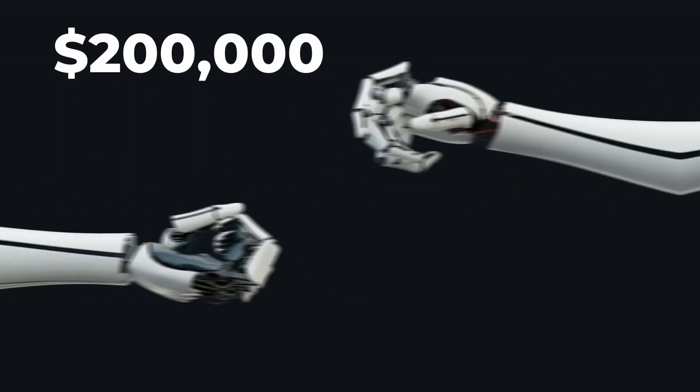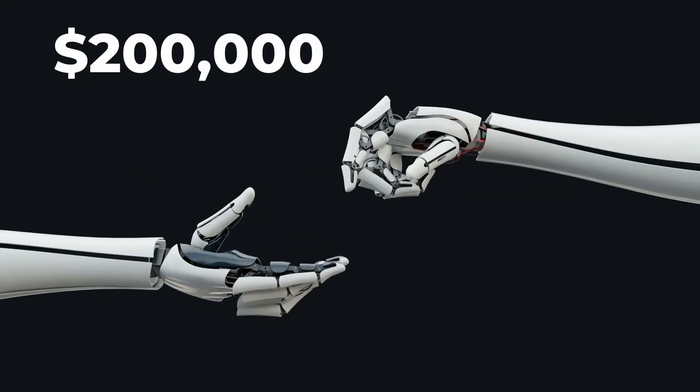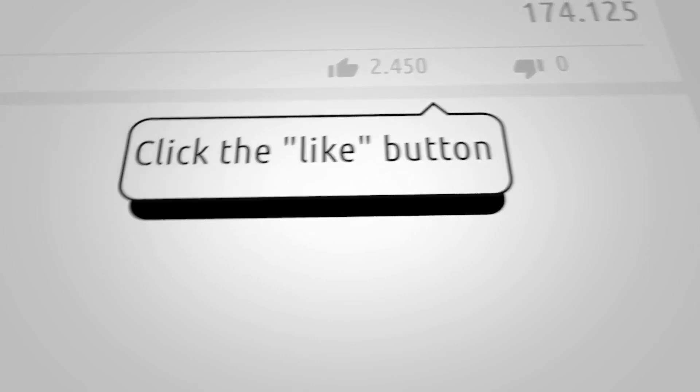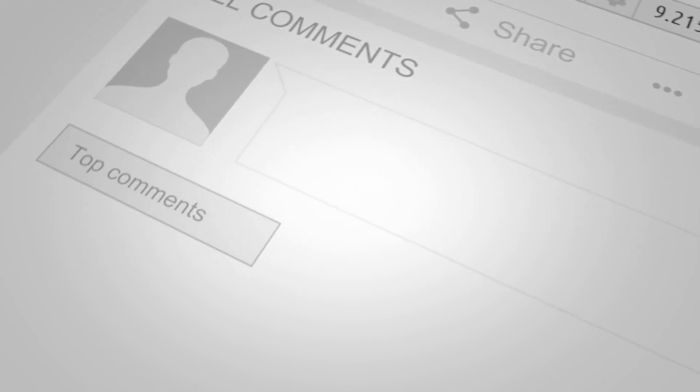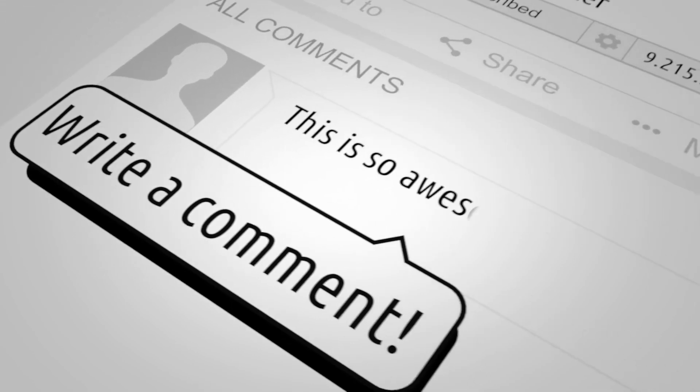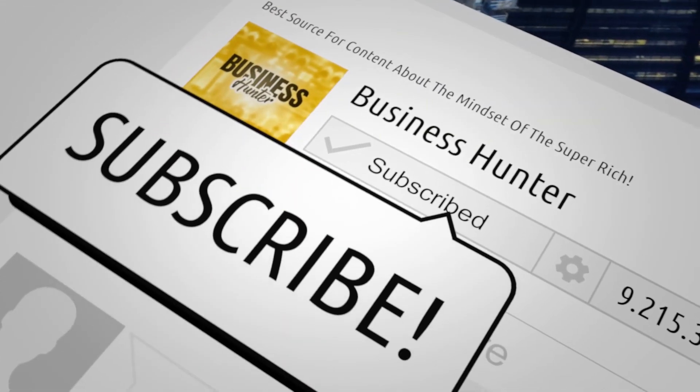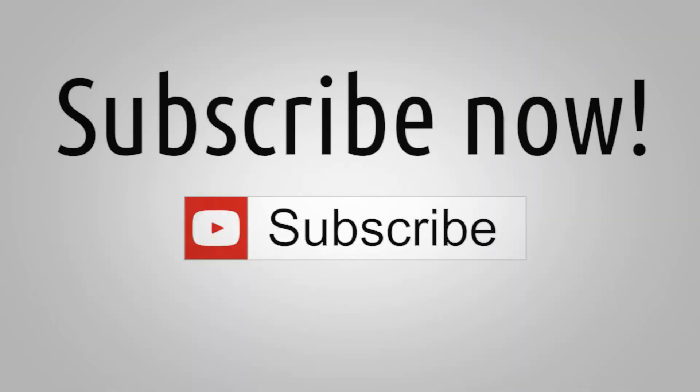And with that, we have reached the end of this video all about how artificial intelligence is reshaping our world. If you enjoyed this video and found it helpful, don't forget to leave a like and subscribe for more content just like it.